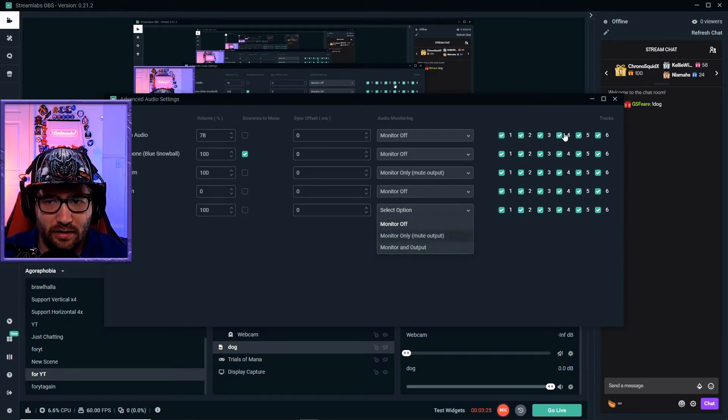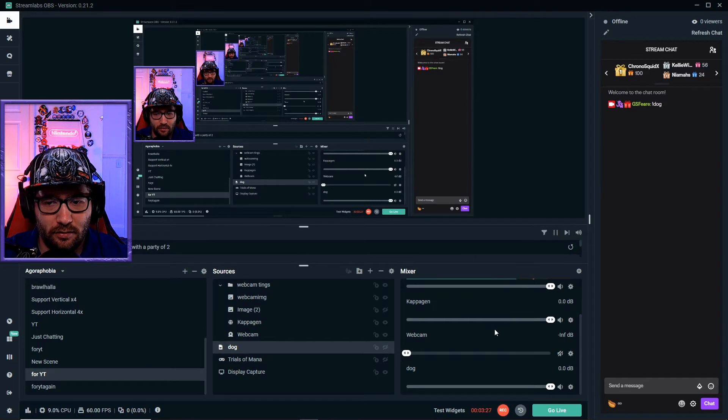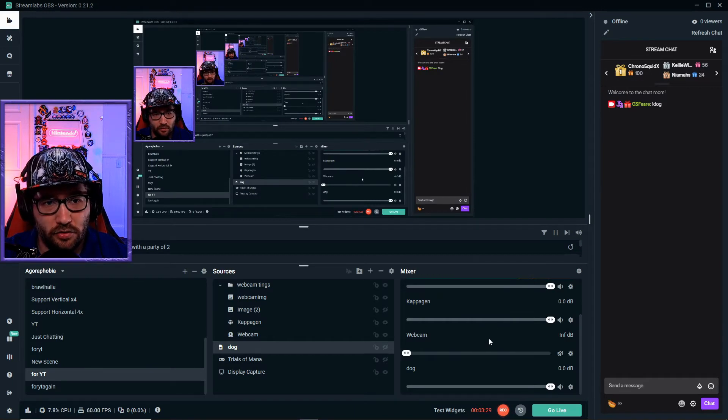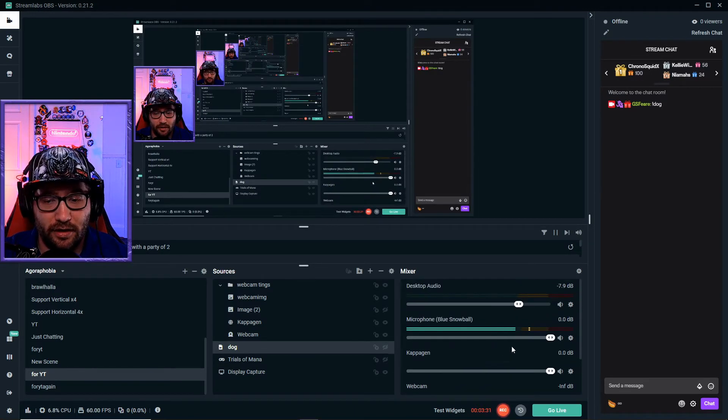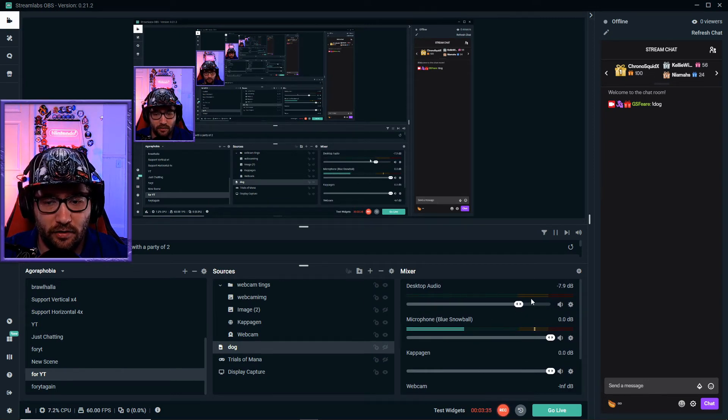You'll have to put on monitor and output so that you can hear it and your stream can also hear it. Now, chances are after you download it and you have it on your stream, it's going to be really loud, so you're going to have to lower the volume or the sound to fit your desktop audio.